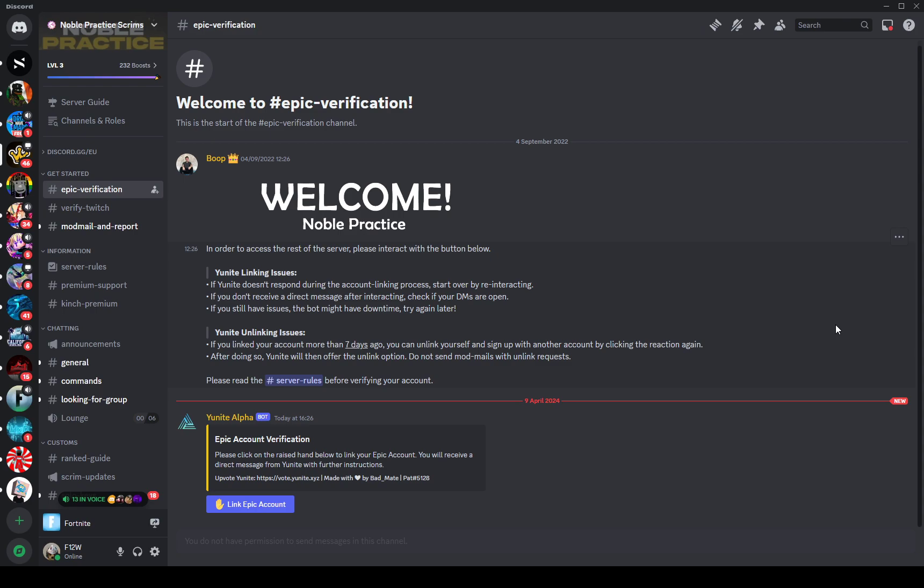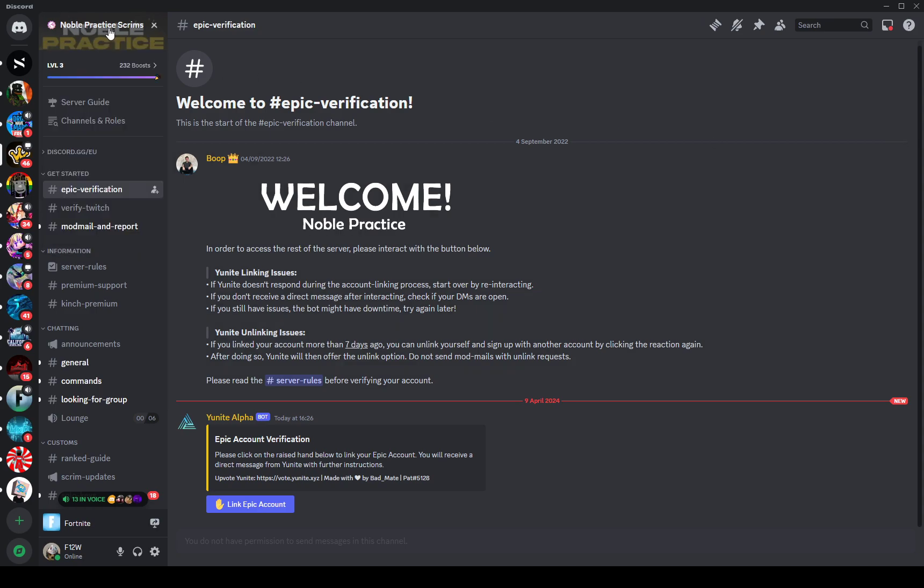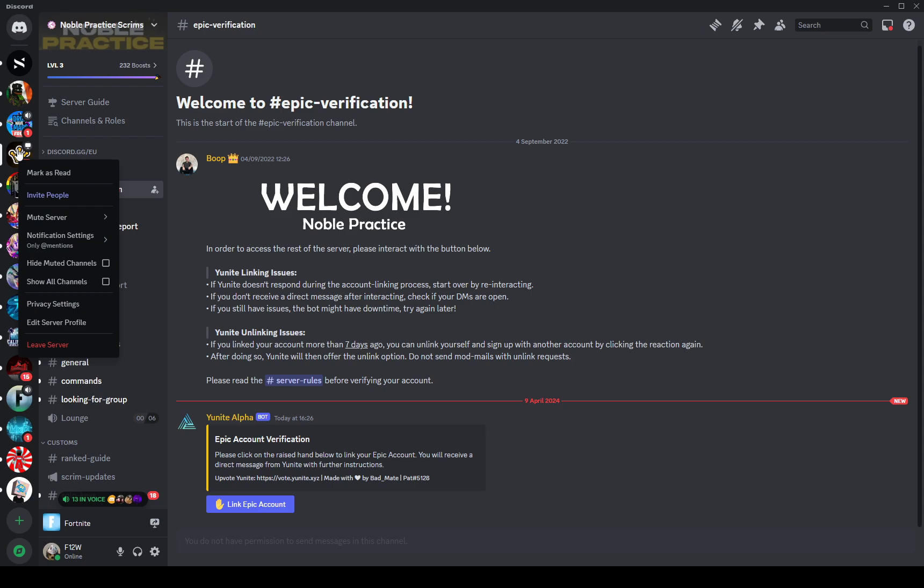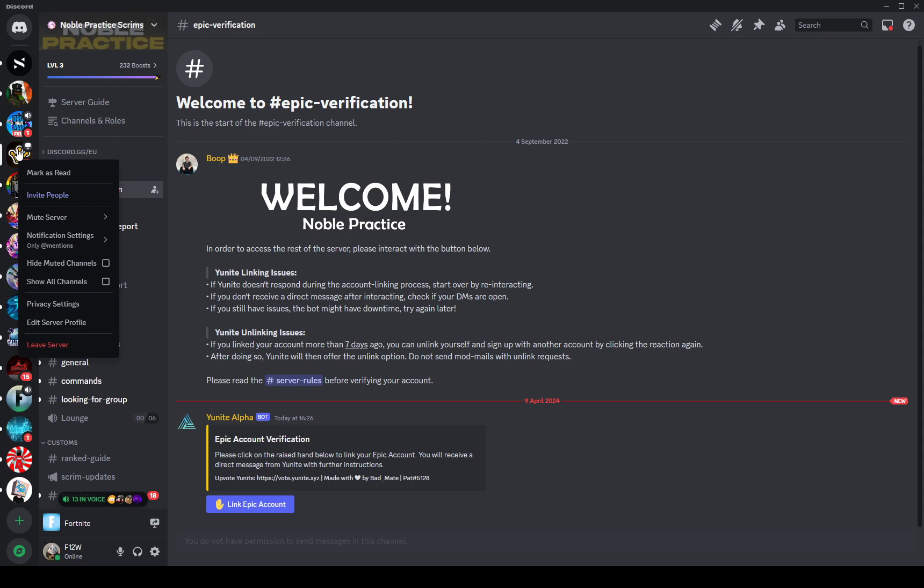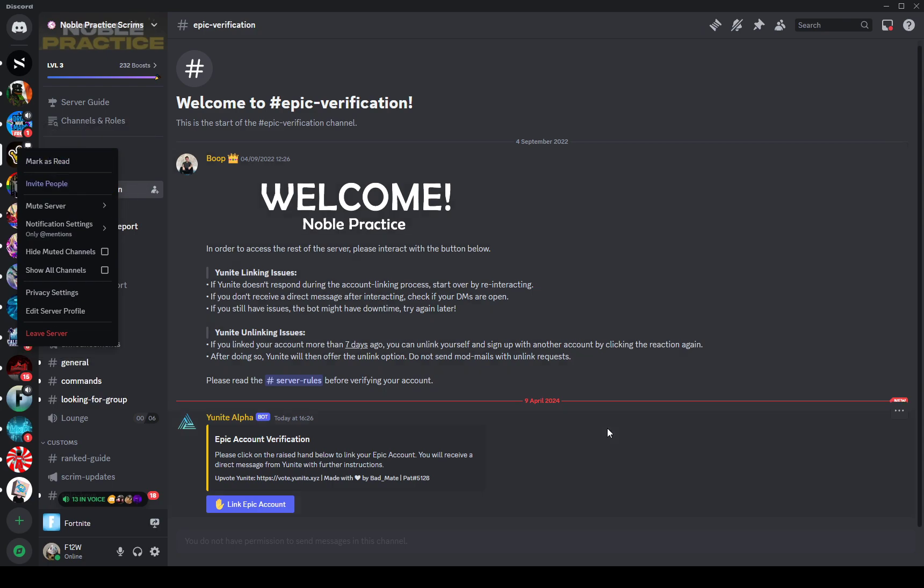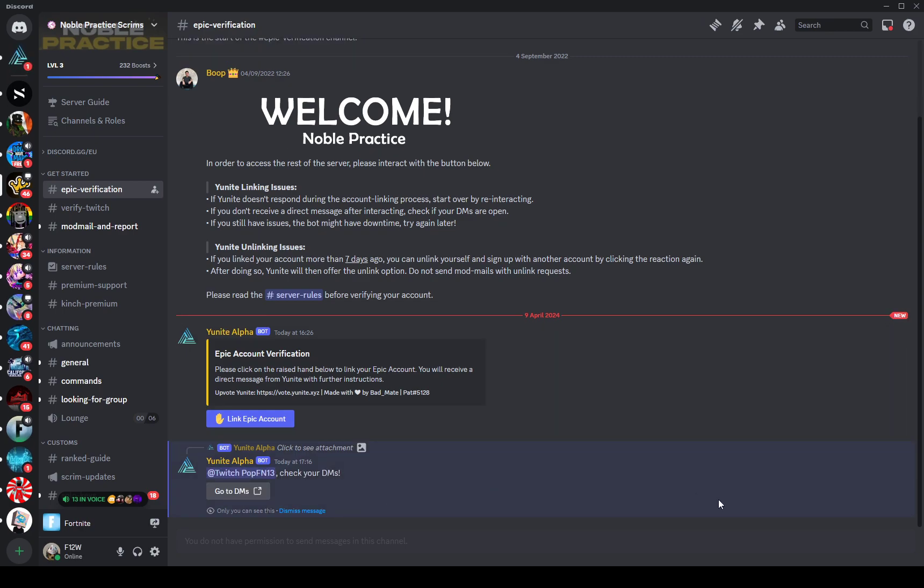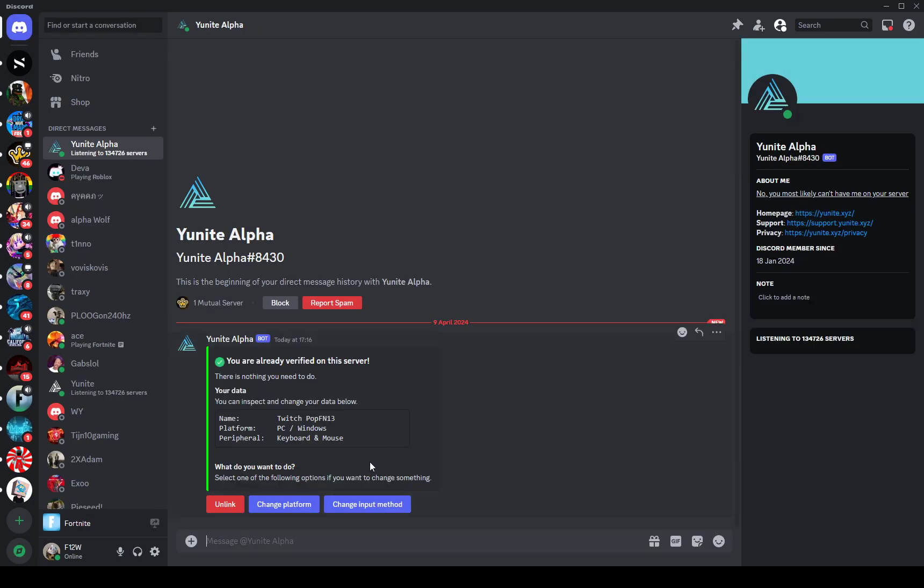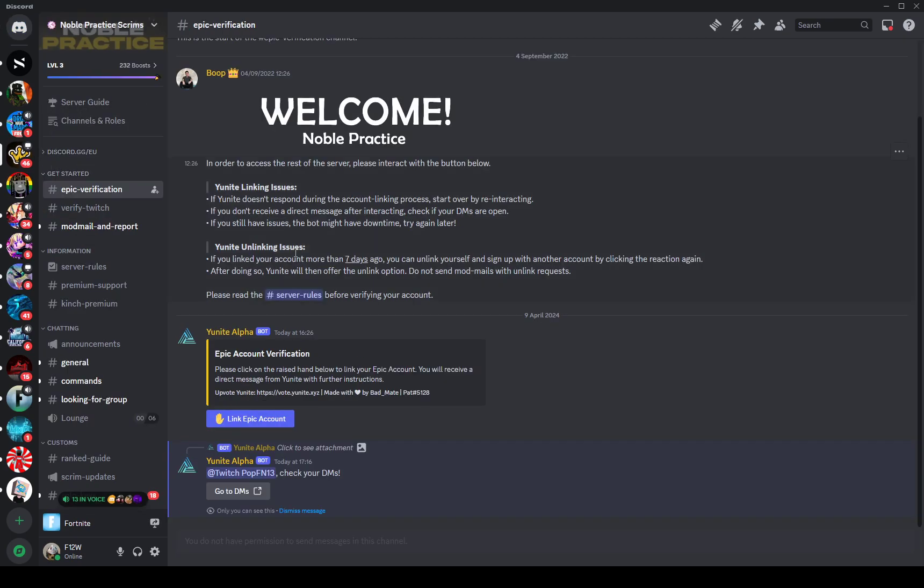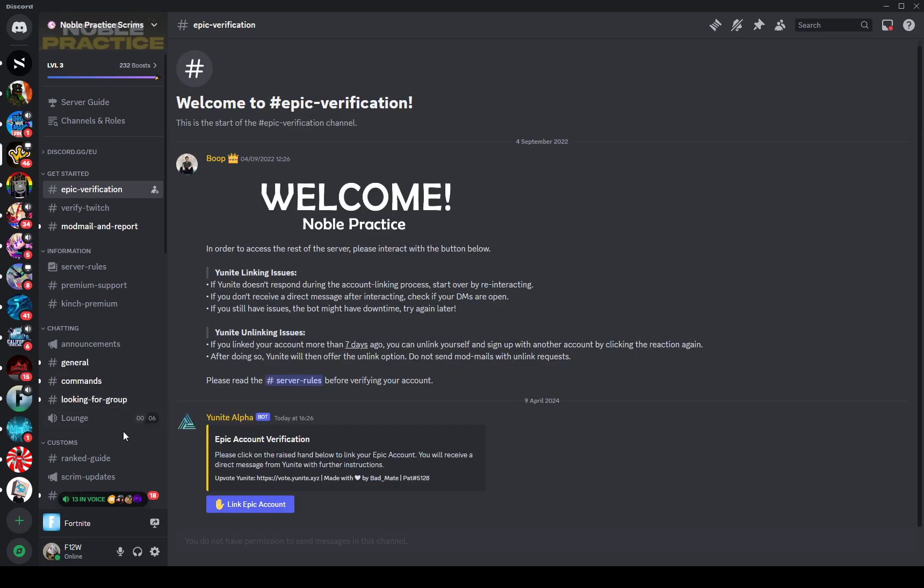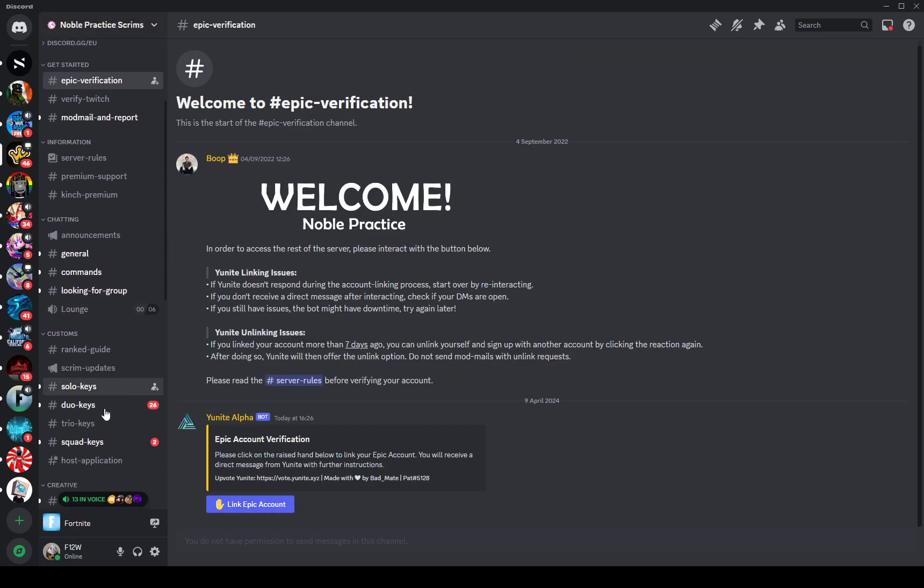The first thing is you want to go to Noble Practice scrims. I'm going to leave a link down below. Once you click on the link you go where it says get started. If you go to epic verification, you click link epic account. It'll say it's thinking, but I've already verified so I don't really need to do that again. Once you've linked that, you can play scrims.